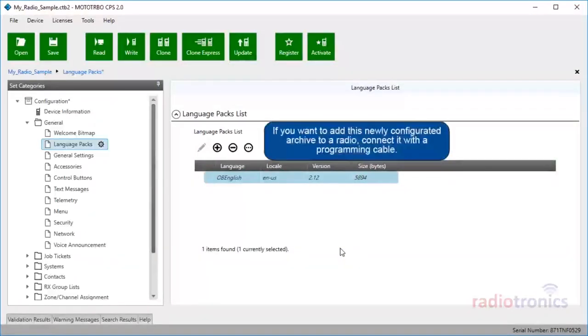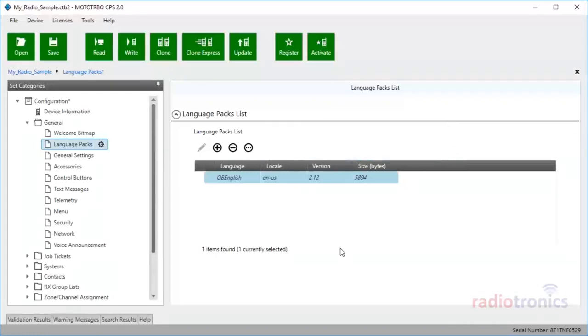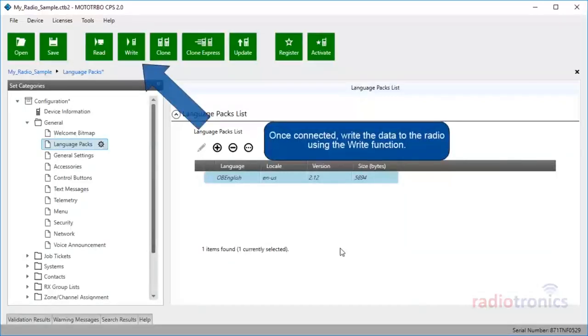If you want to add this newly configured archive to a radio, connect it with a programming cable. Once connected, write the data to the radio using the Write function.